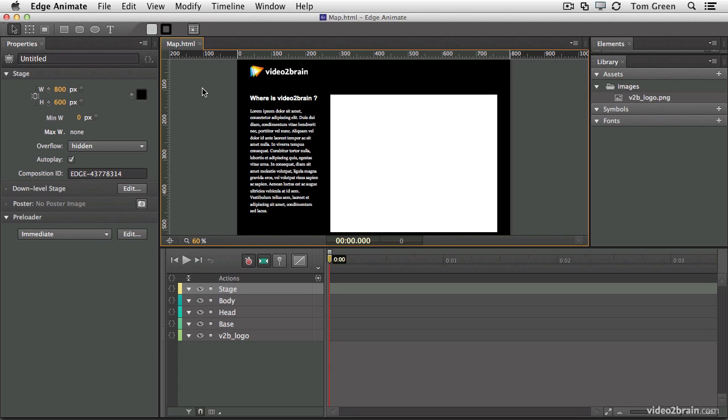To get yourself started, open up the map.an file located in your exercise folder. When it opens, you'll see that we've got the Video to Brain logo here, and it's asking a simple question: where is Video to Brain? Well, Video to Brain head offices are located in Graz, Austria. And what we want to do is show people where the office is located using Google Map for that purpose.